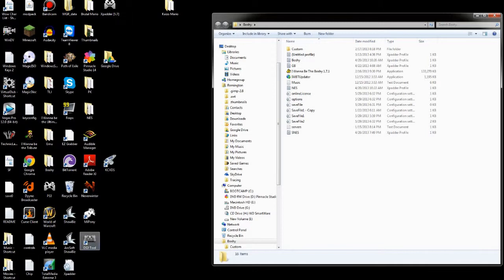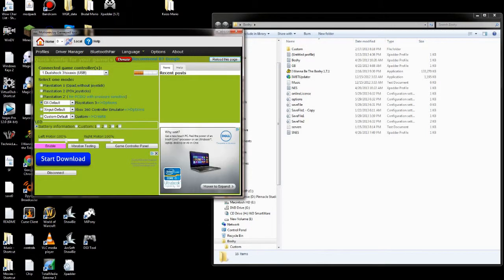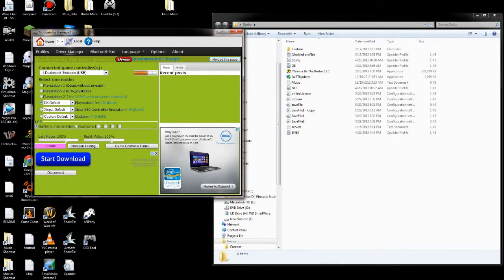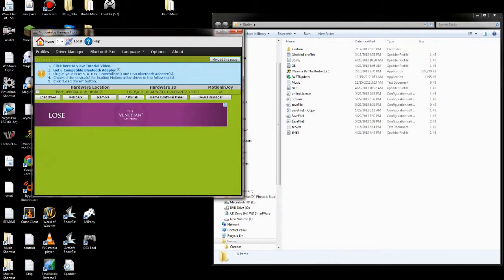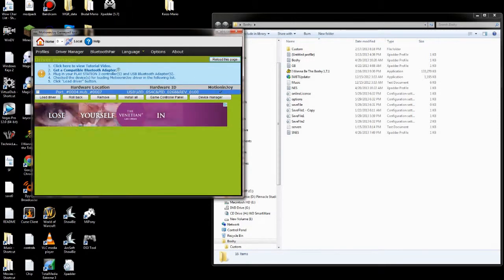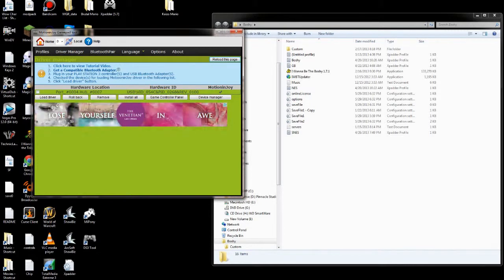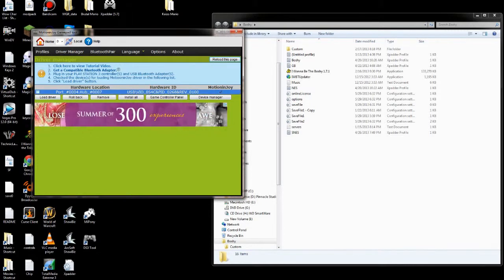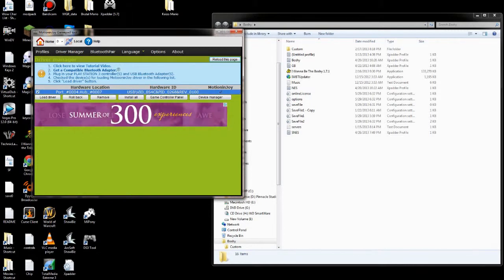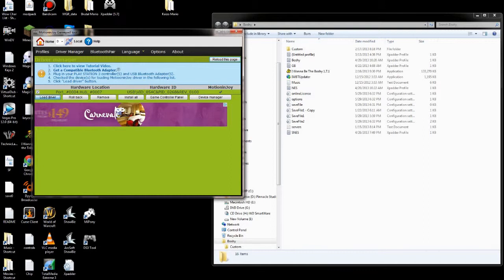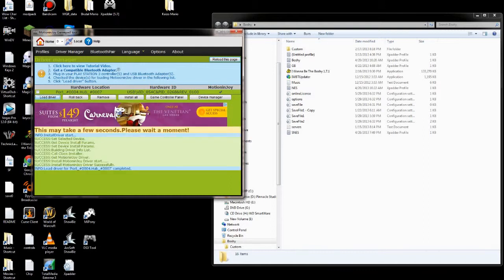I have it right here, so I'll show you. When you open it up, it'll look like this. You'll want to go to Driver Manager, and then make sure your controller's plugged into the USB port. Then you should find it here, check it, and hit Load Driver. It will install the drivers you need to get it to work.